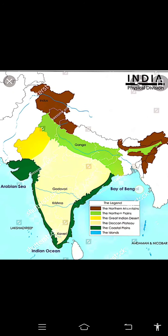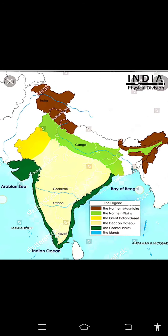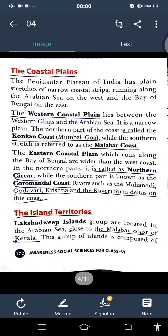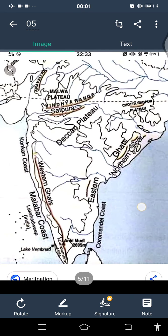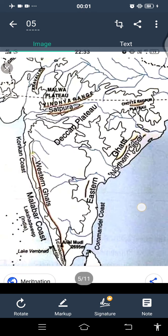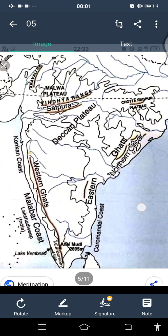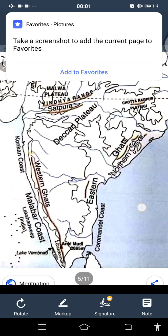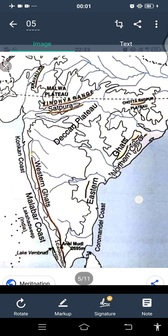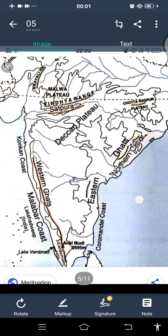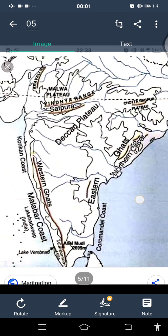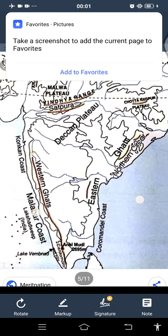The western coastal plains lie between the Western Ghats and the Arabian Sea. It is a narrow plain. The northern part of this coast is called the Konkan coast — from Mumbai to Goa. While the southern part, stretching further down, is referred to as the Malabar coast. So, the western coastal plains are divided into two parts: the upper one is the Konkan coast and the lower one is the Malabar coast.